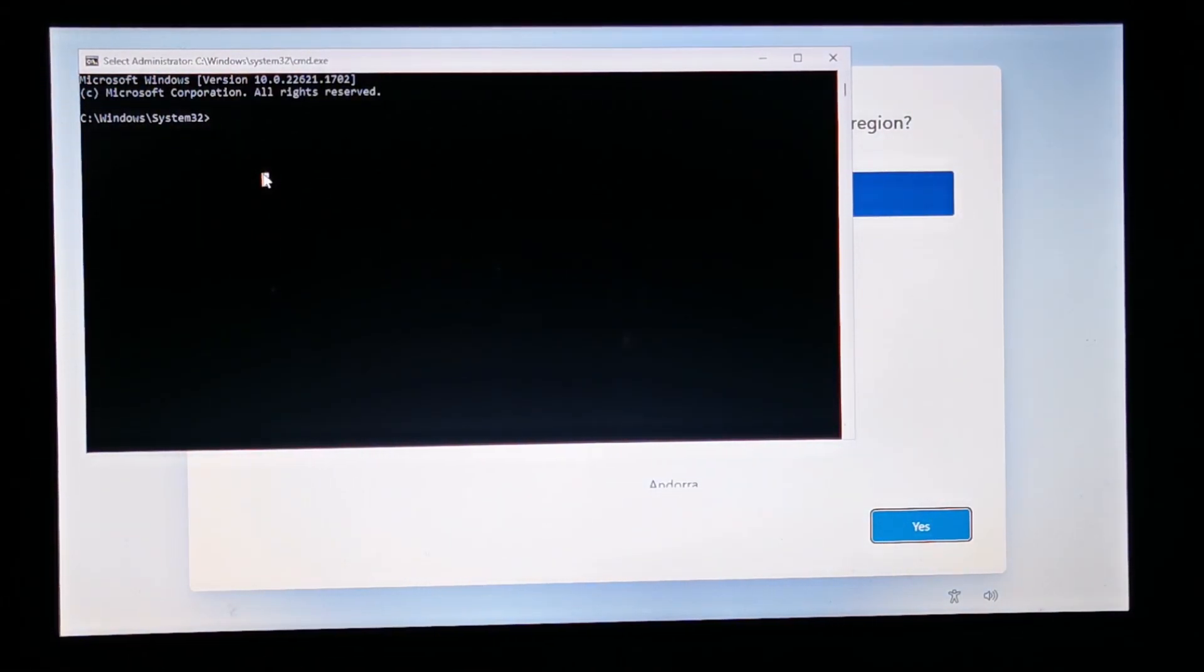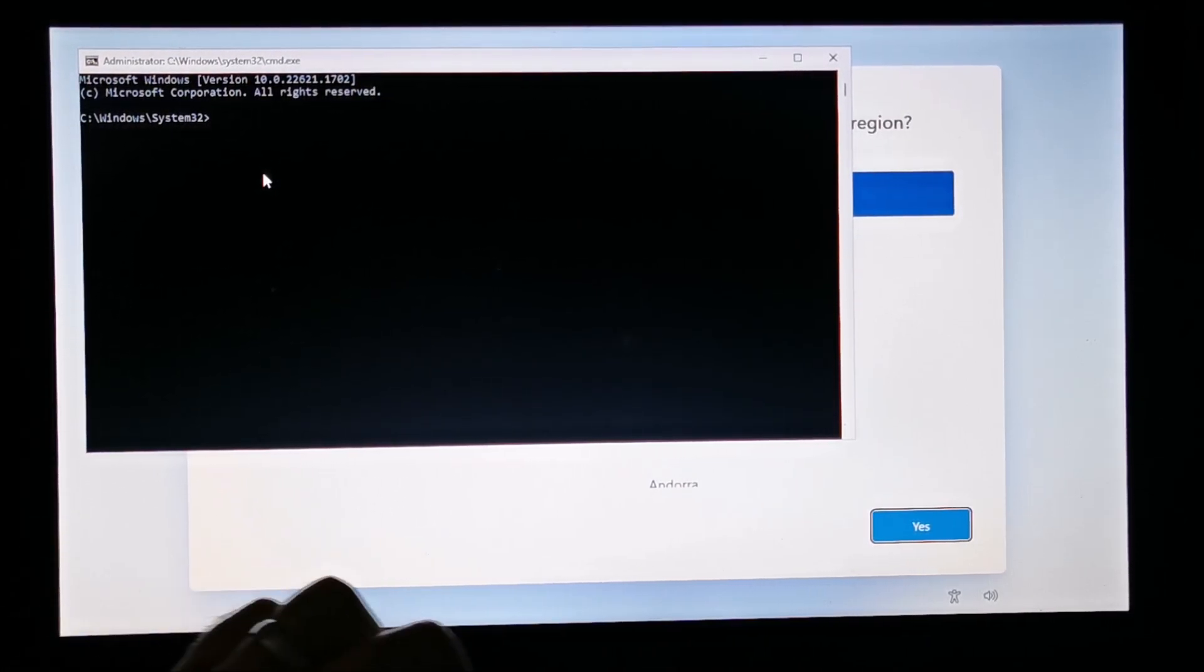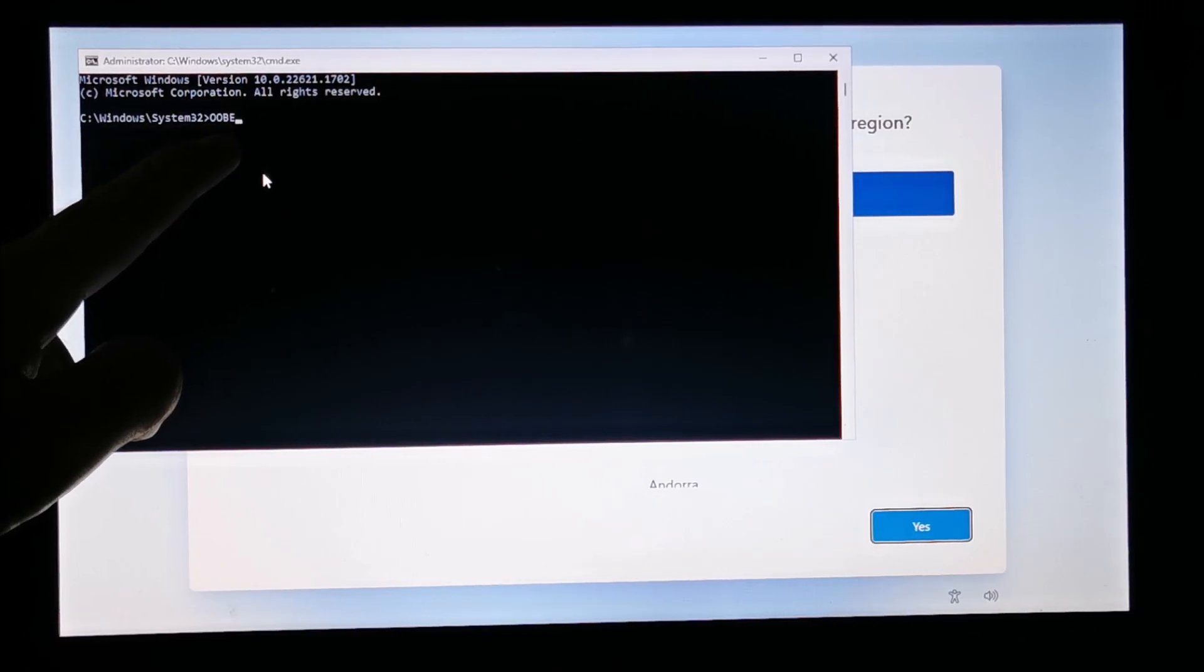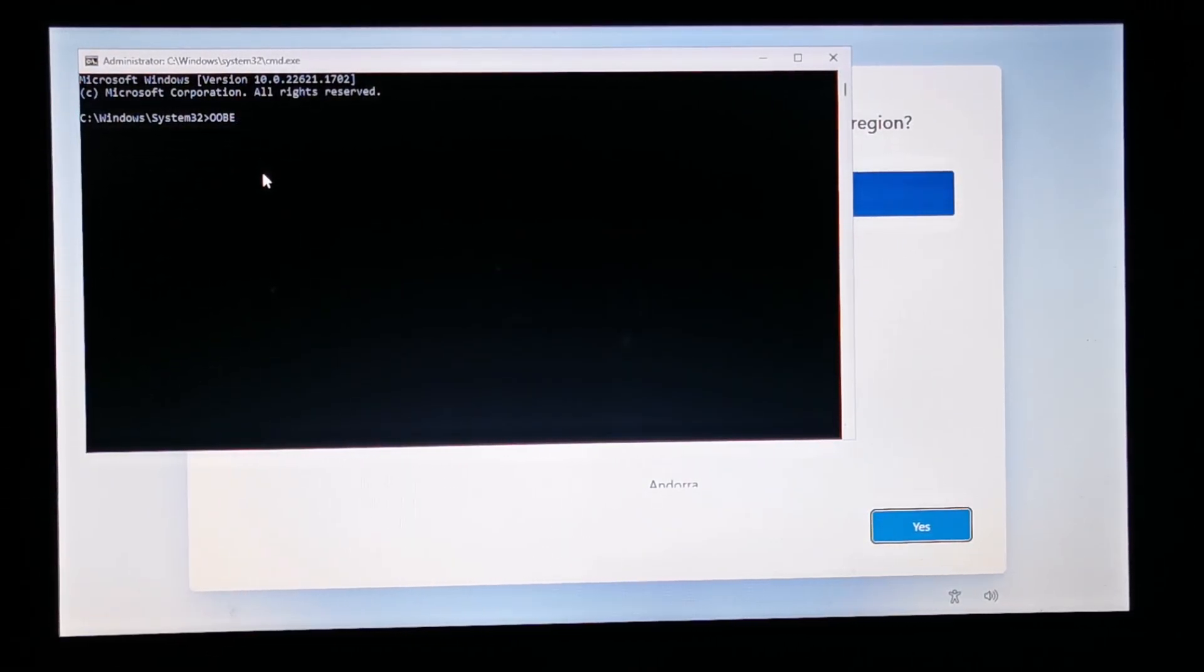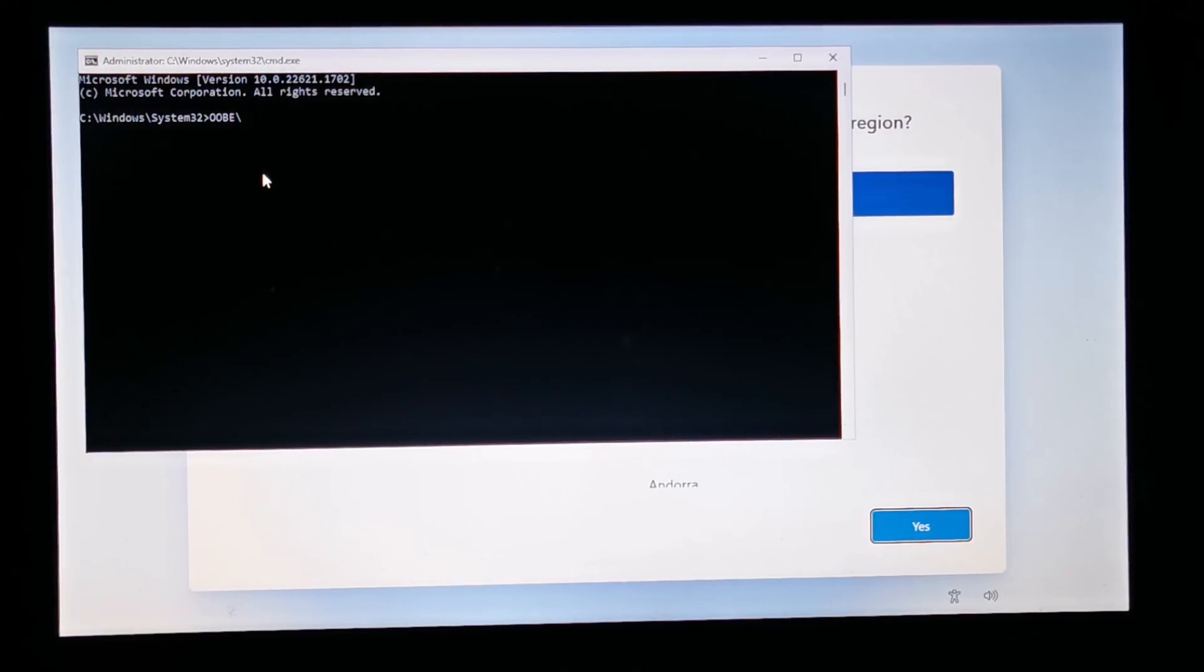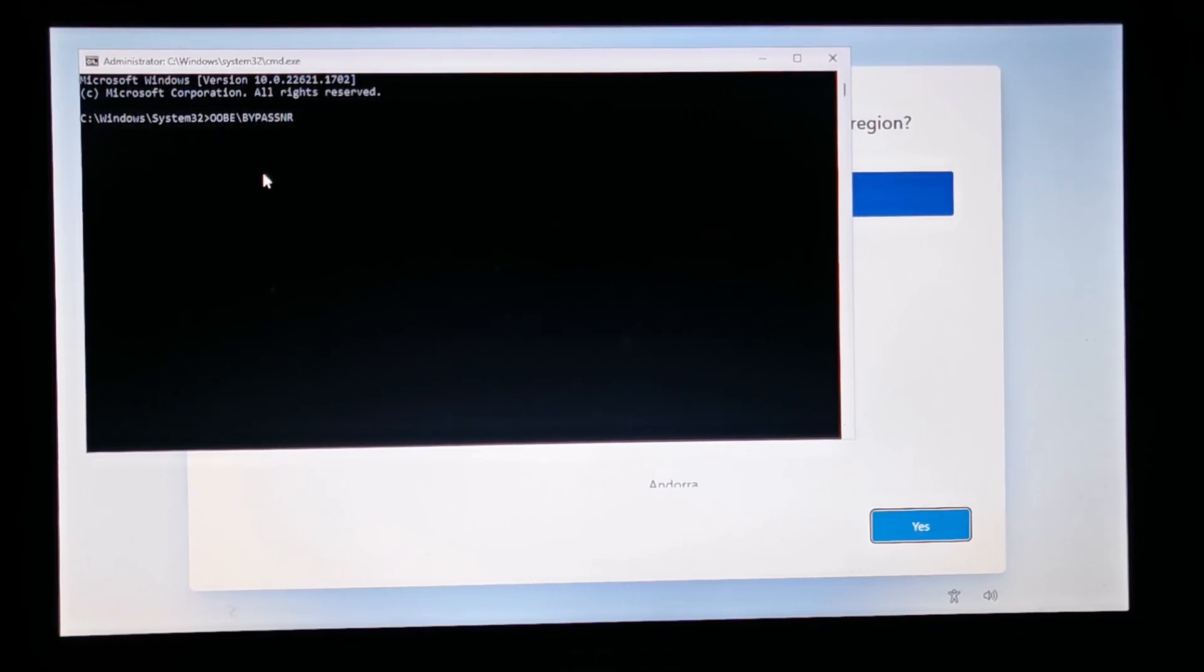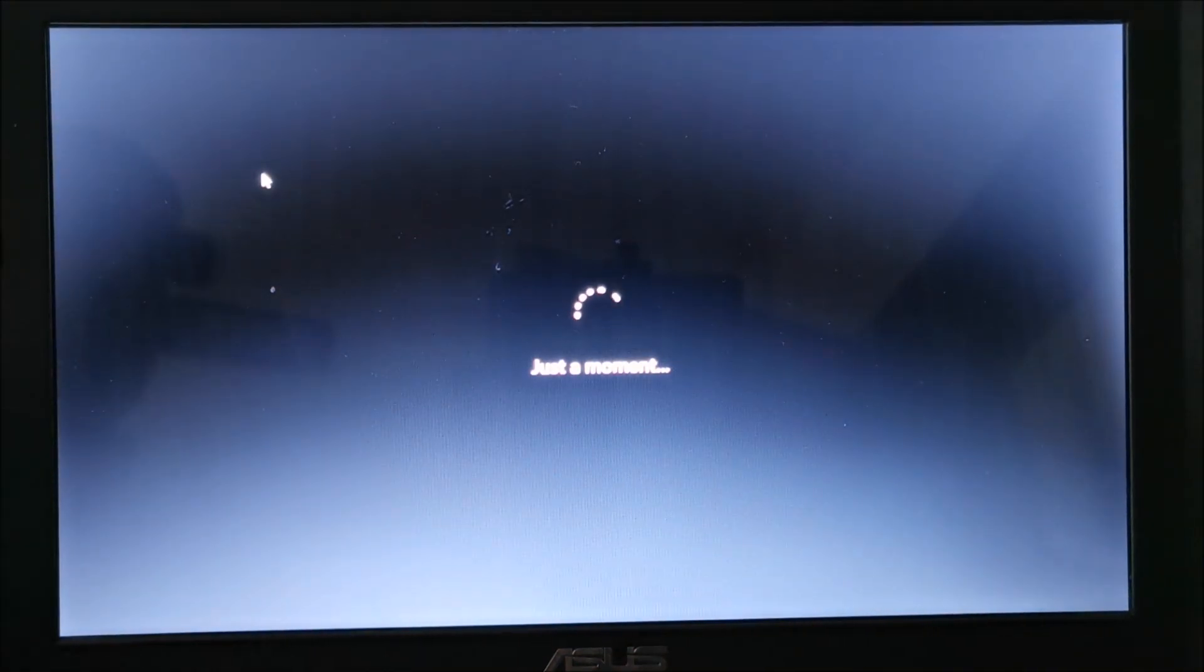So, we write here... I don't think it matters. OOBE, but I'm using caps so you can see better. So, OOBE, slash... Where is the slash on this keyboard? Yeah, it's right next to enter. Bypass NRO. And hit enter. And it will bring us back to that screen in a moment.